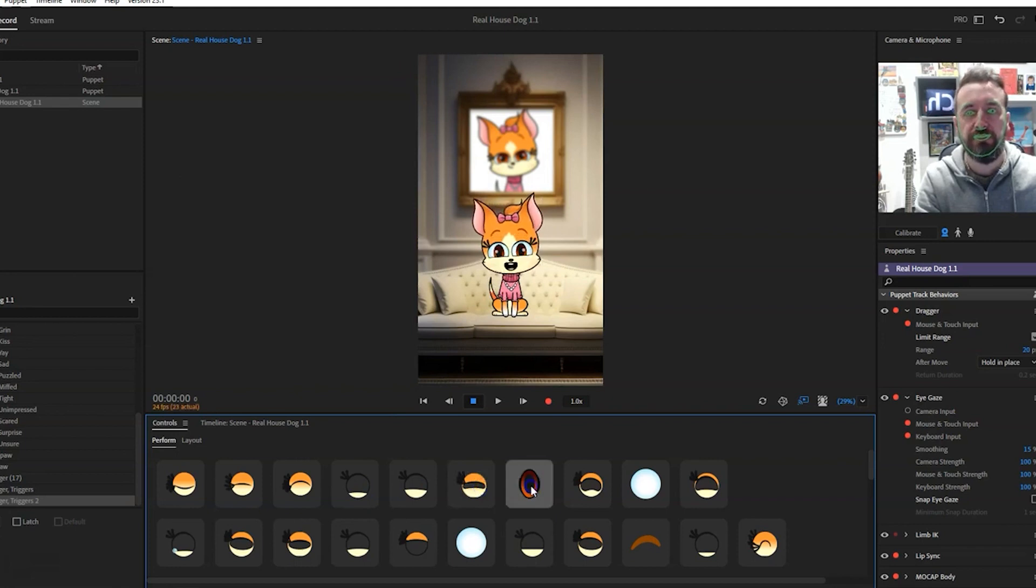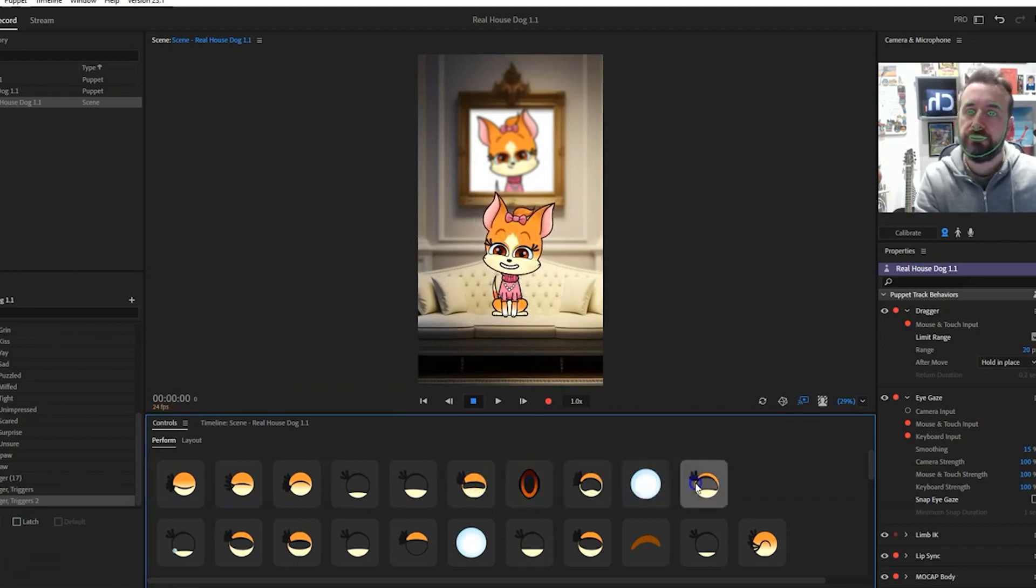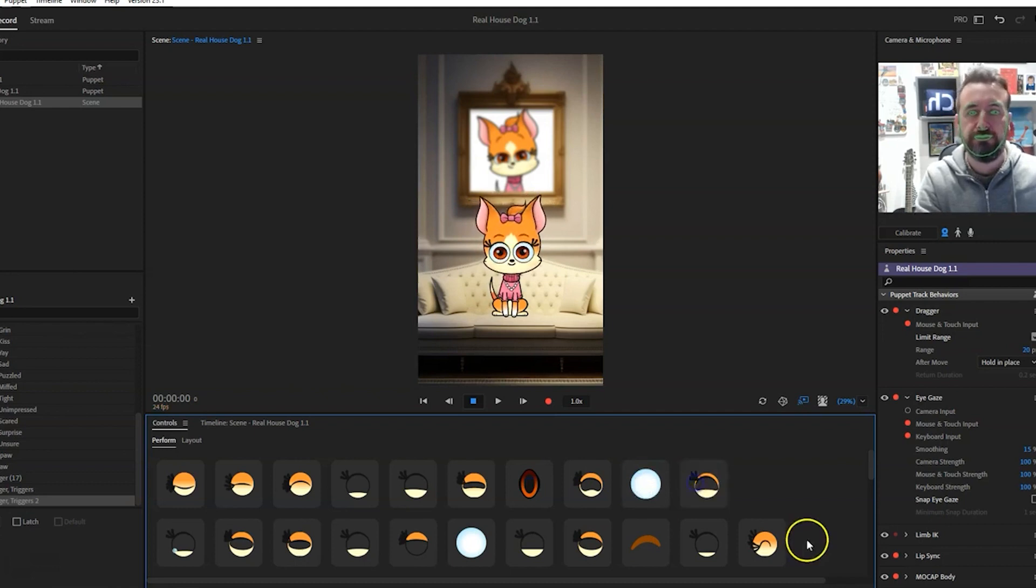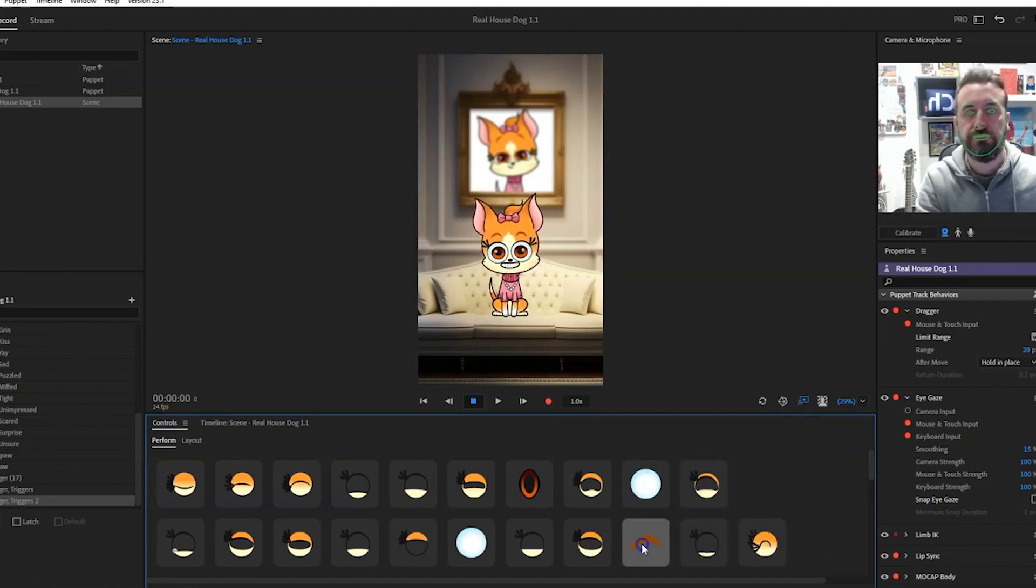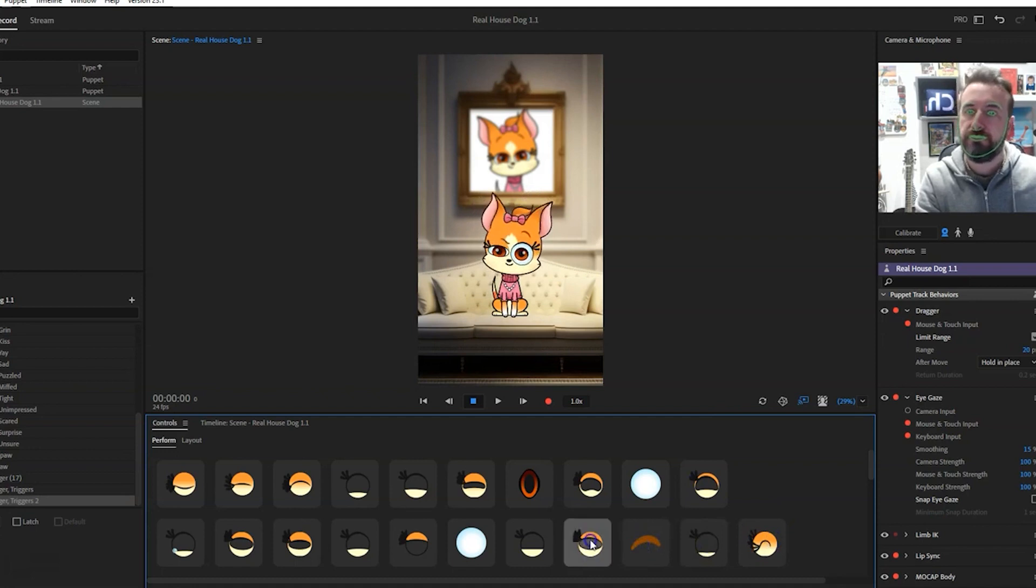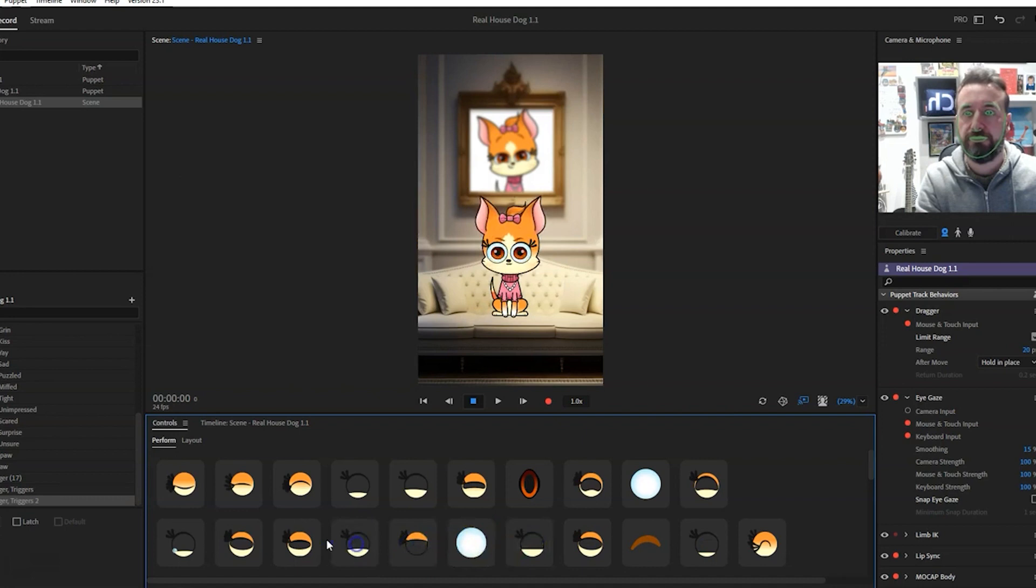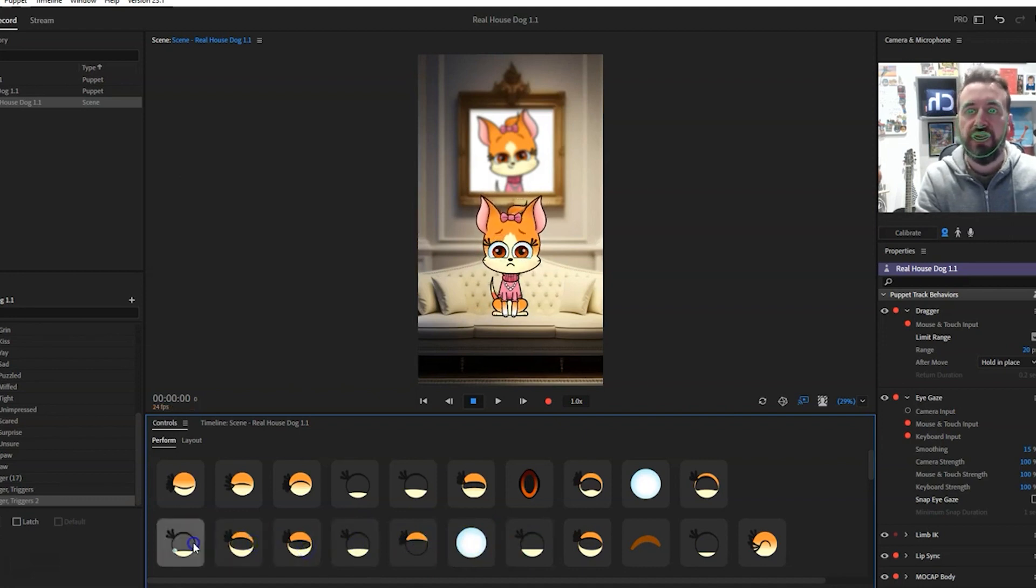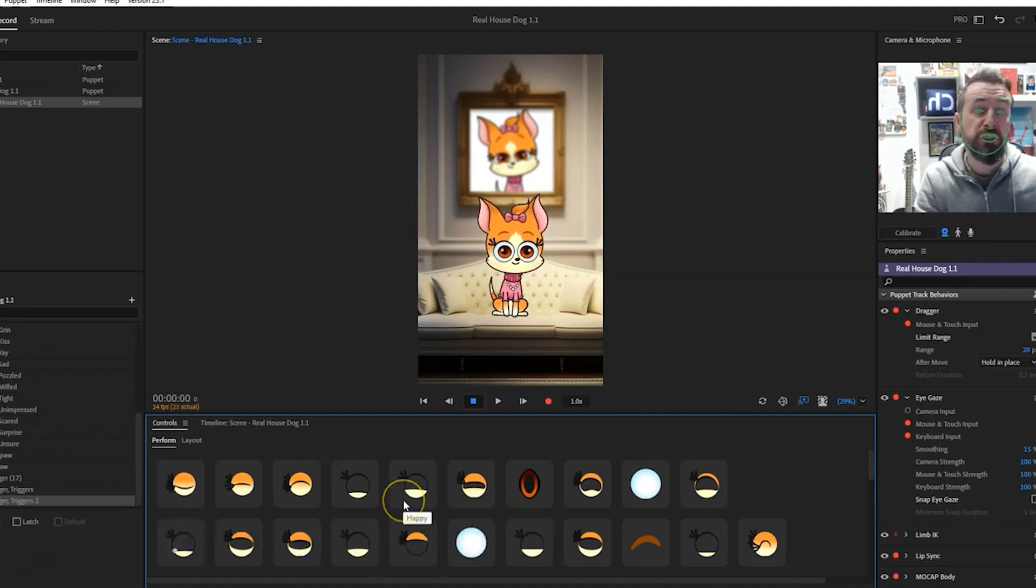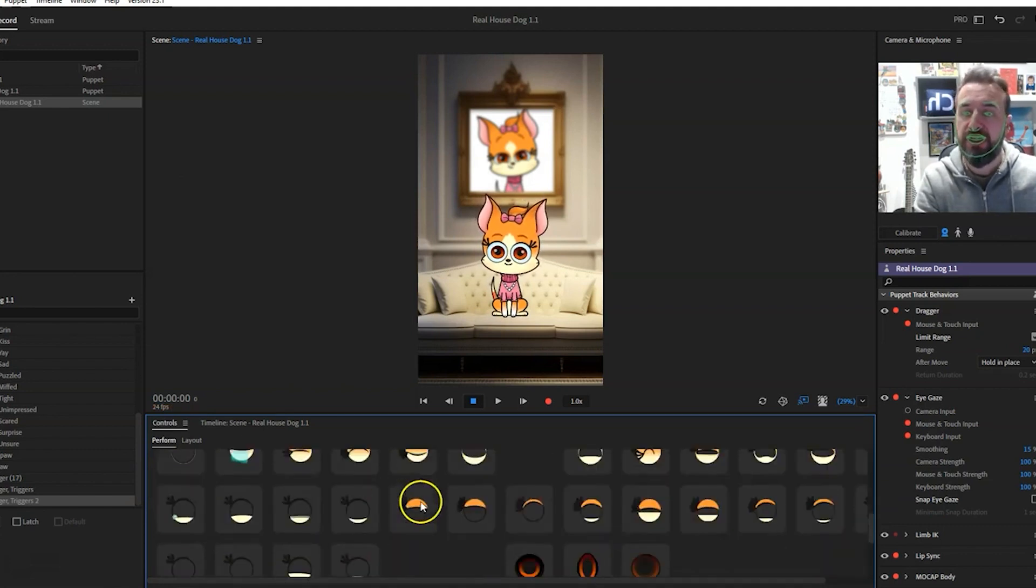Those are just a few samples, but actually I've got a lot more mouths and